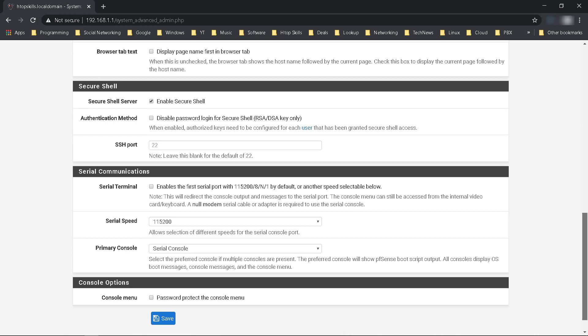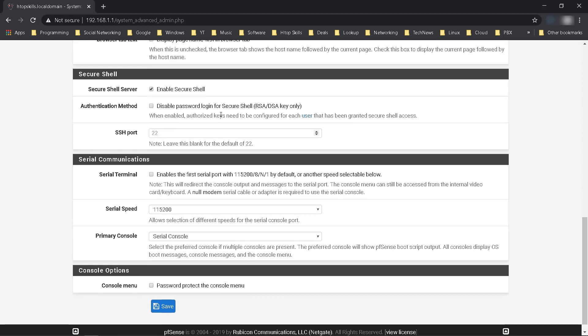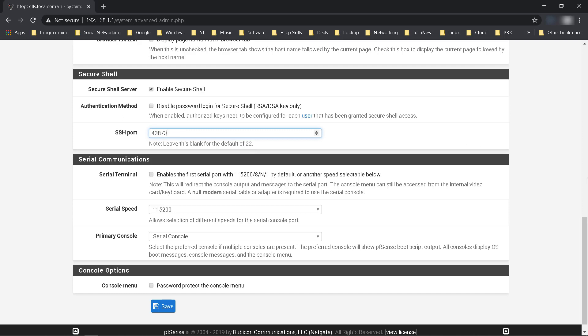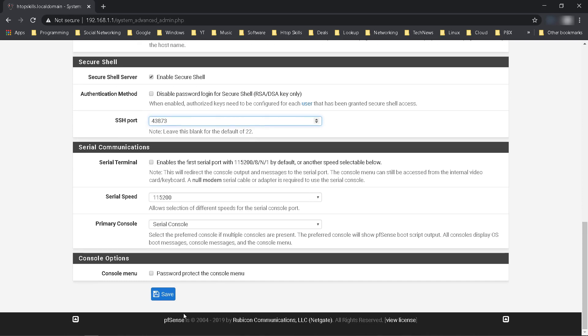If you leave SSH port blank, pfSense will use 22, the default port. In SSH port you can type any unused port above 1024. I will use username and password to log in to the SSH server. Click Save.